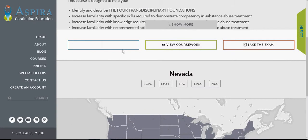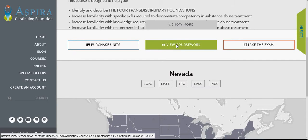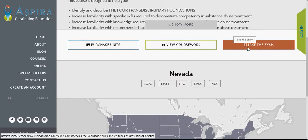Within this page there's also a 'Purchase Units' button, which allows you to go right to the purchase page and buy the units that you need for this course or any other course at any given time. 'View Course Work' pulls up the actual course document, and 'Take the Exam' will allow you to go right to the exam from this page as well.